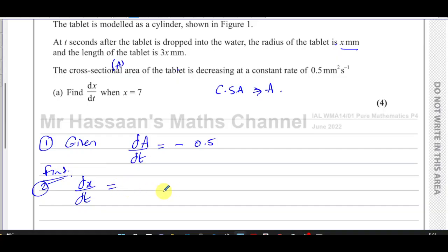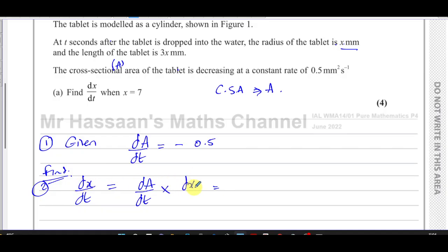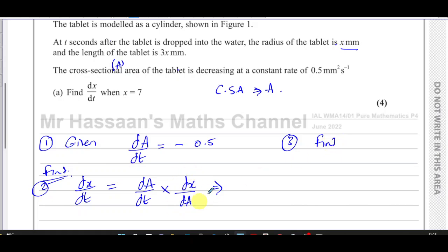What we do in this type of question is write down in terms of the letters what they've given us, which is dA/dt, and then think: what do I multiply that by to end up with dx/dt? We need a dx in the numerator and we need to get rid of the dA from the numerator, so we need dx/dA. Those will cancel out and you're left with dx/dt. So basically, we have dA/dt and we need to find dx/dA — that's the missing piece.